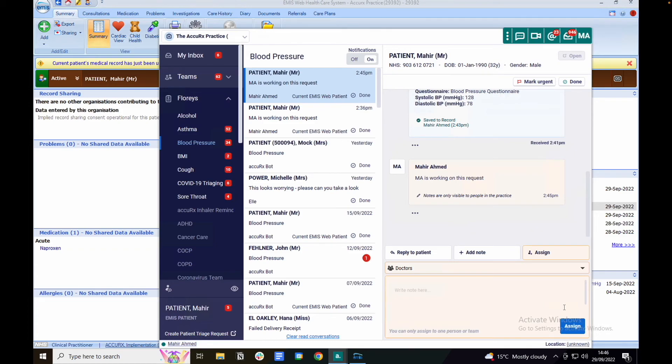Once there are no further actions, you can mark the request as done which will archive the request and keep your inbox tidy.